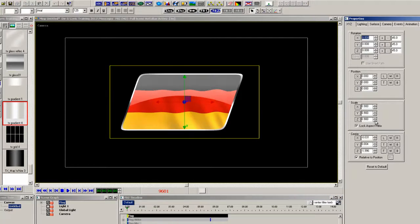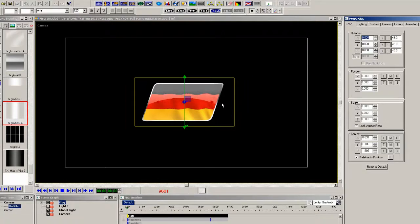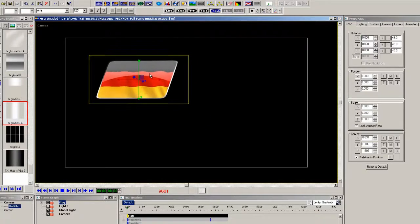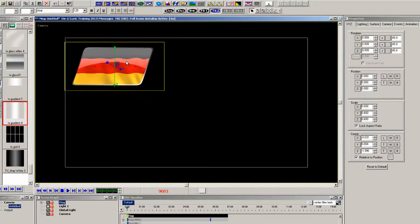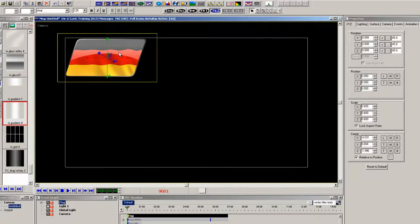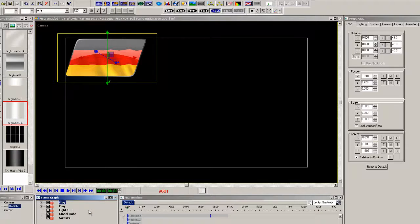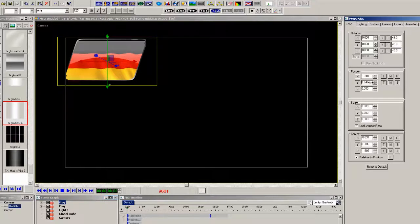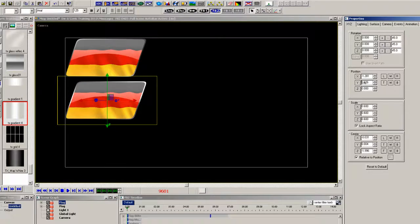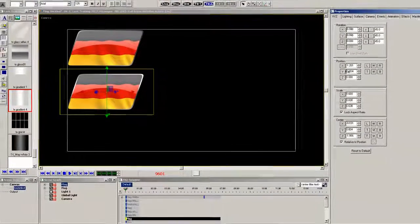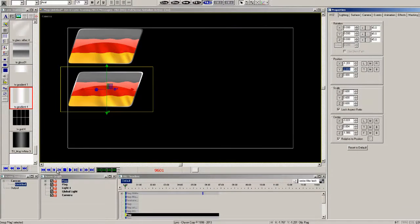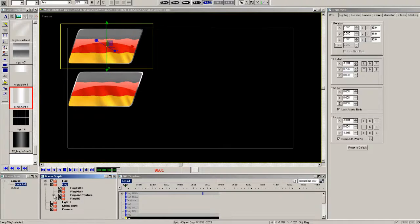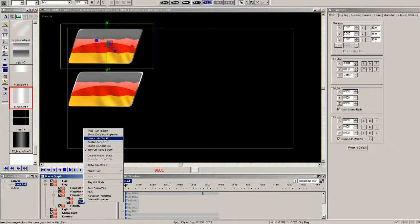Now because this is already done I can actually just copy that whole group and paste it down to get a second flag. There's the second flag. Now simply just open up that flag and change the flag to a new flag. And very quickly we have a nice looking flag with the new masking tool in Lyric.